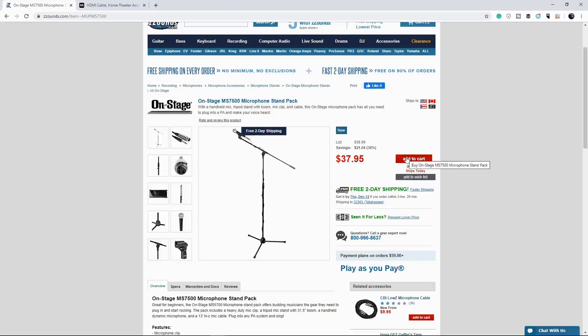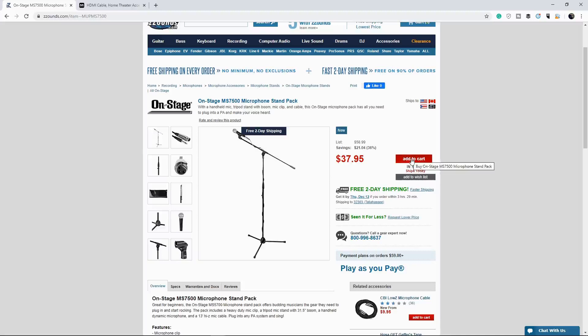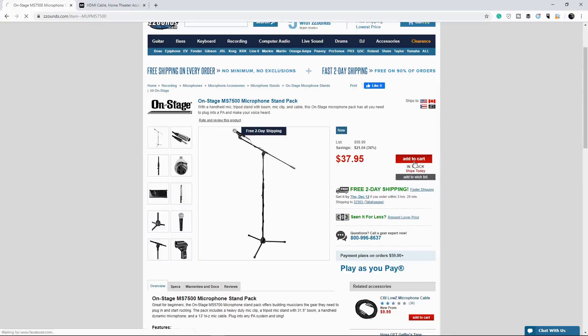So if you have a little bit more to spare, definitely invest. You can't go wrong. Plus, you'll get a great sound starting off. Okay. So we're going to add this to the cart.